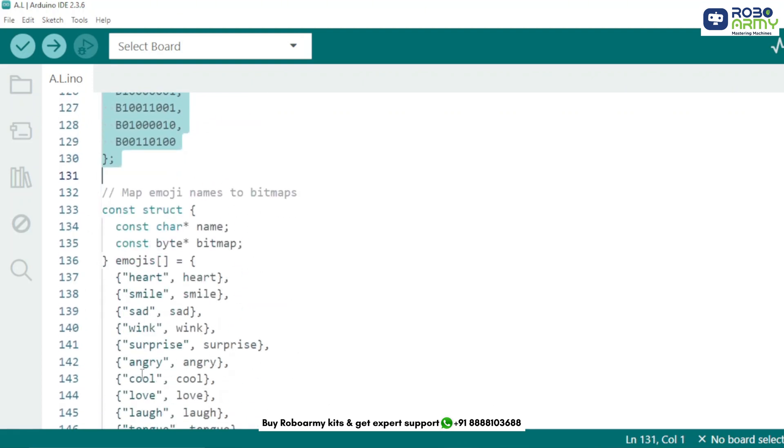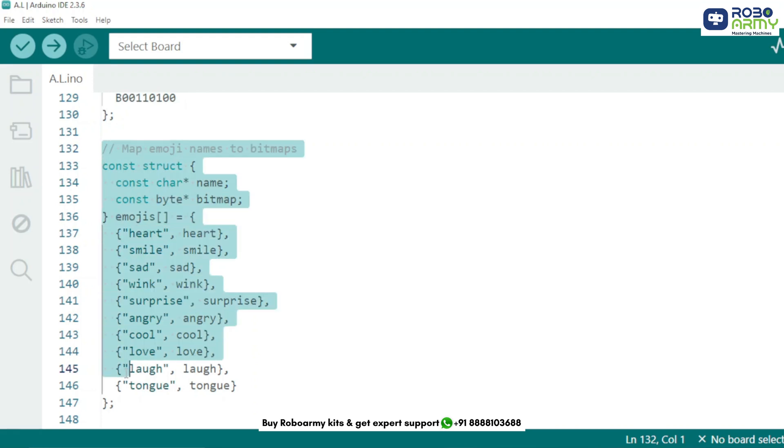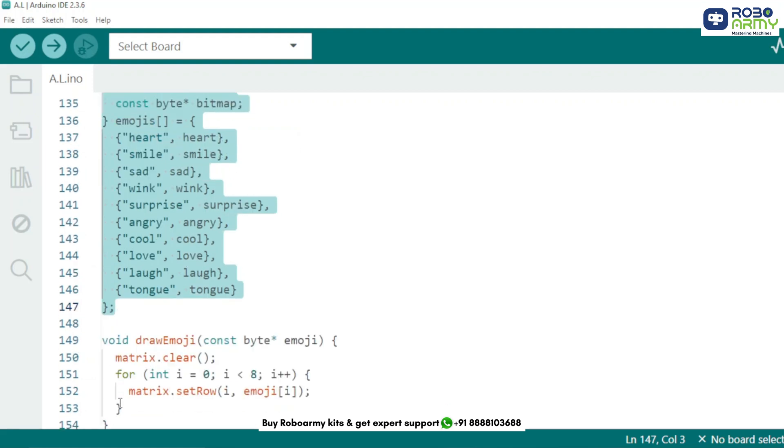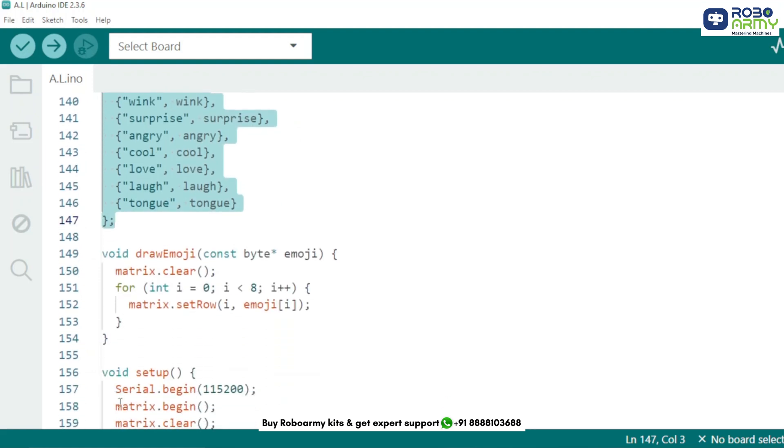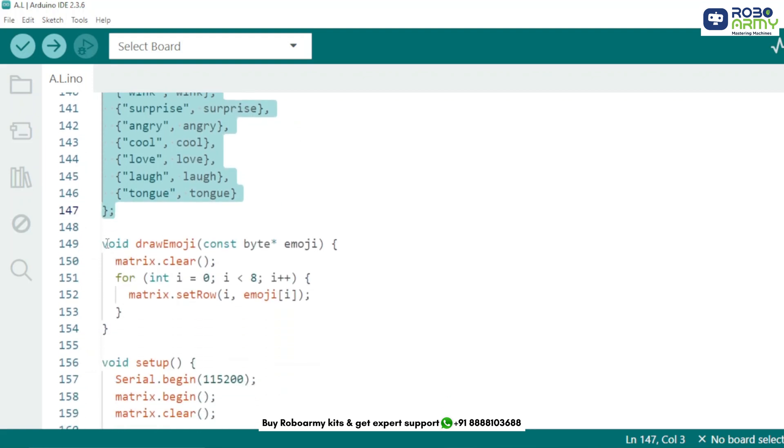Now we map each emoji name like smile or wink to its corresponding bitmap. This makes it easier to display any emoji based on its string name later in the code.